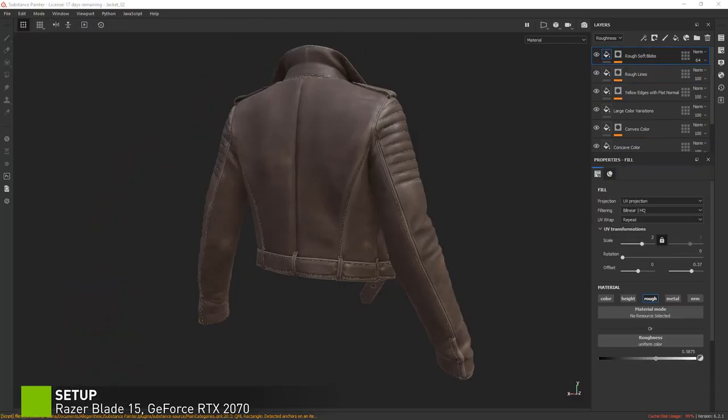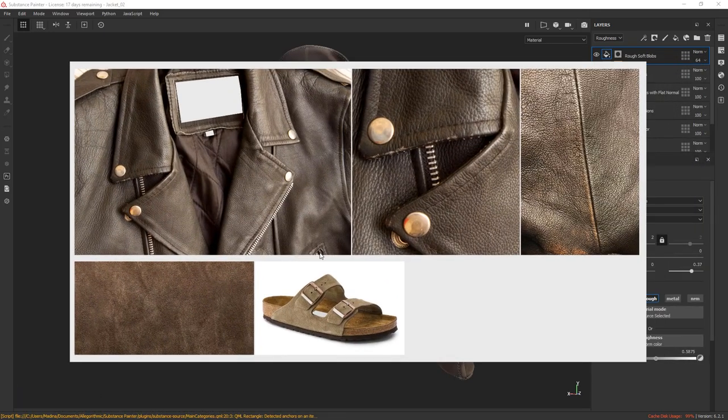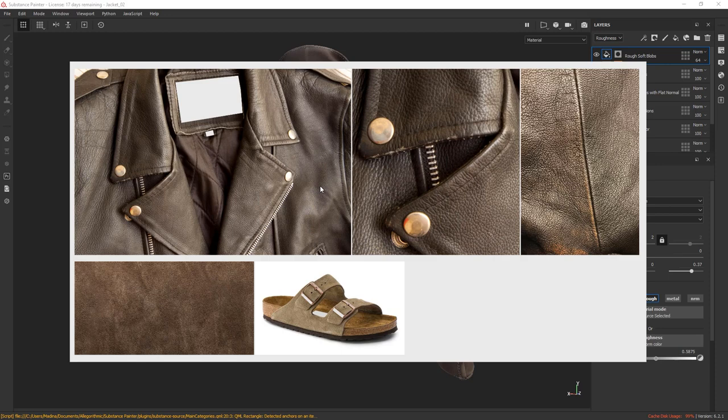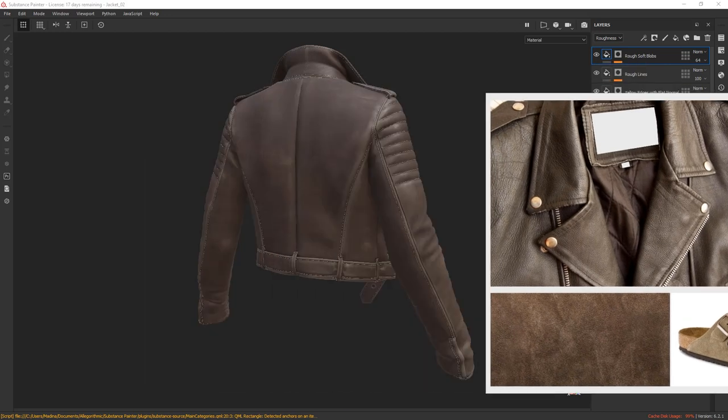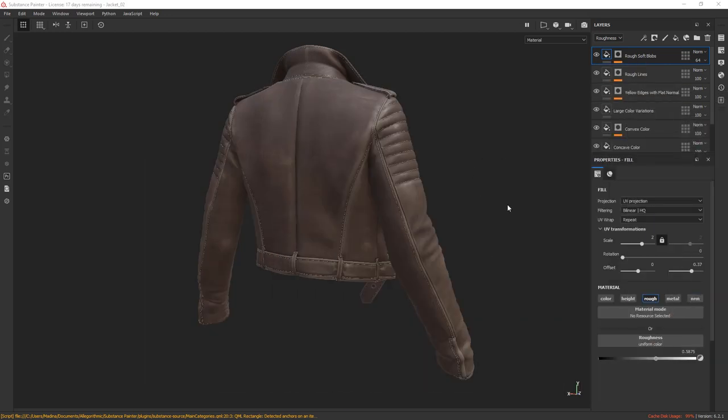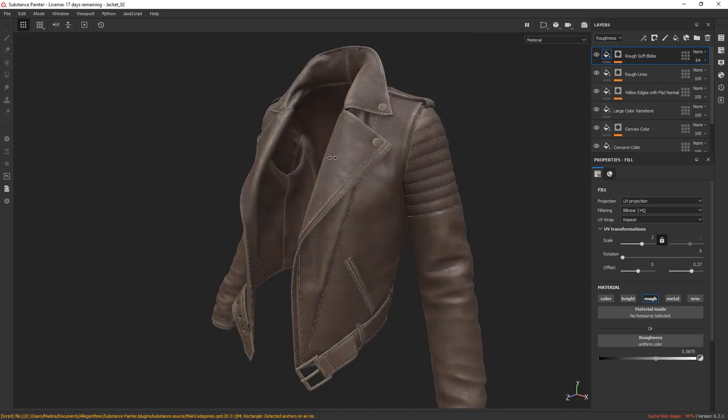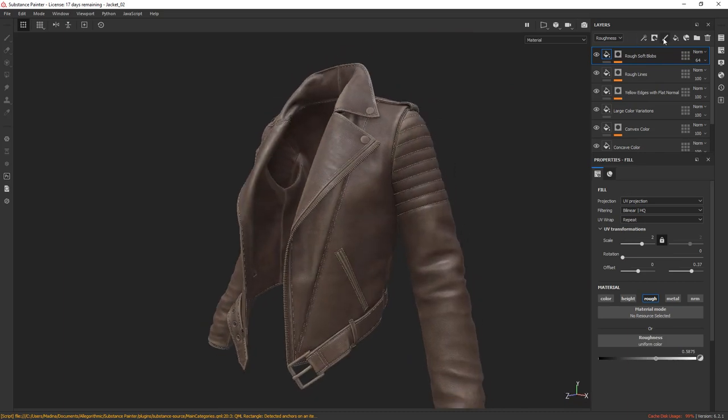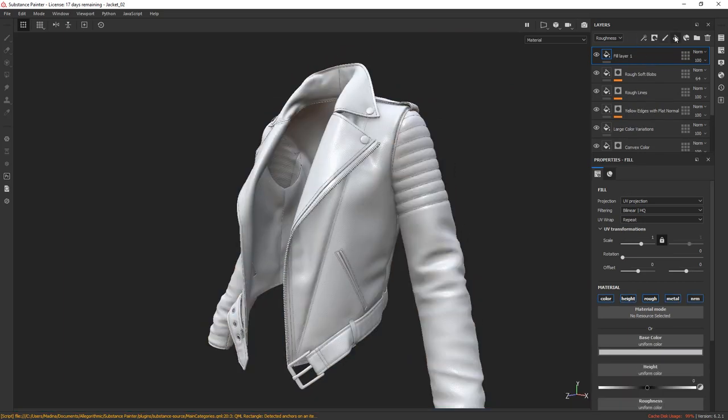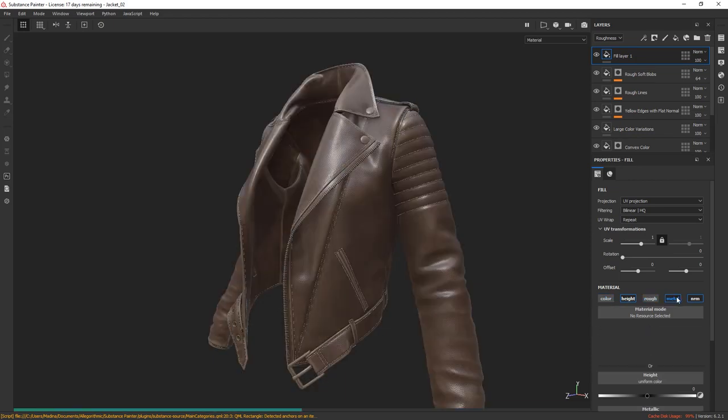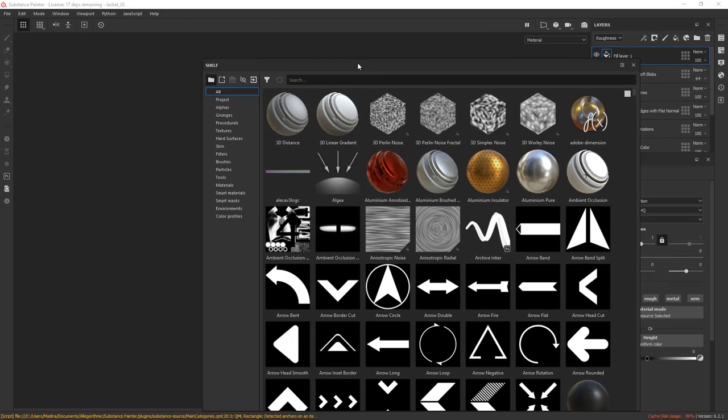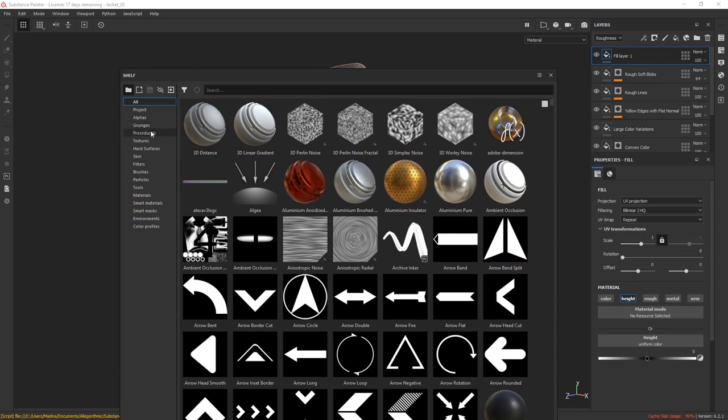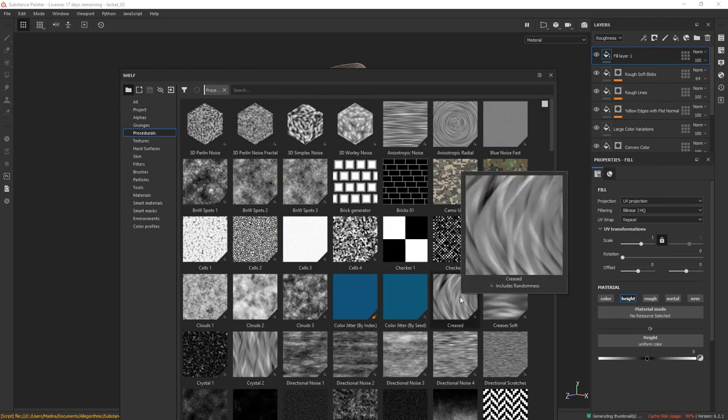In this chapter we're going to look at how we can add some additional height and normal details to our jacket. If you look at our reference you can see that there are some small creases here and there. We can quickly add those on a layer using a procedural texture. Create a fill layer and turn everything off except the height channel, bring in your shelf and drag and drop this creased texture directly to the height slot.